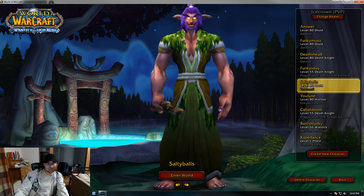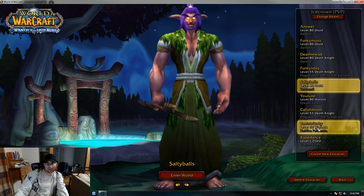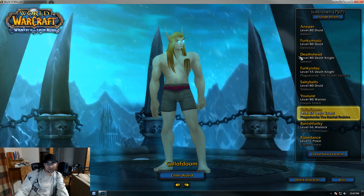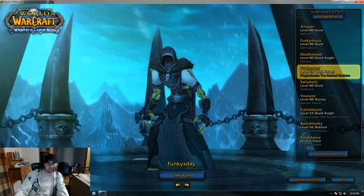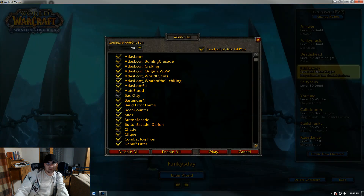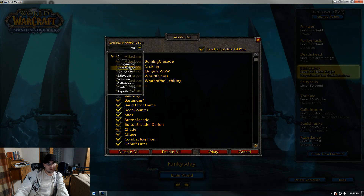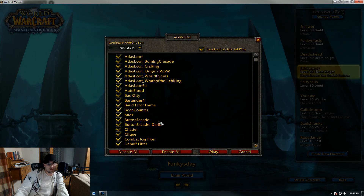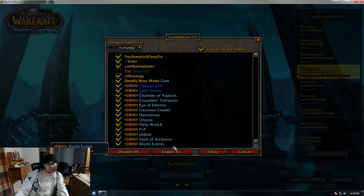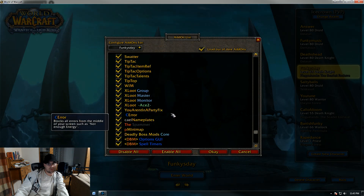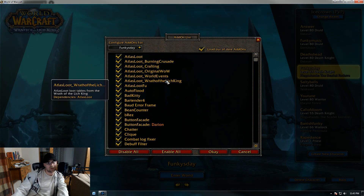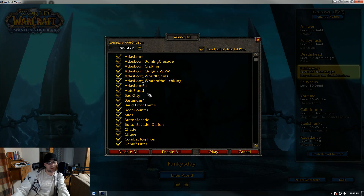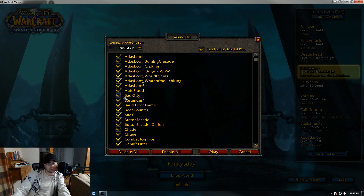We're going to use, hopefully, a character I do not have set up here today. Let's go ahead and go to Funky's Day. Let's go ahead and set it up. This is everything. Let's go ahead and enable all. This will be what you get, basically, when you load in after getting this. There's a lot of things in here you won't need, so let's go ahead and go through the list.